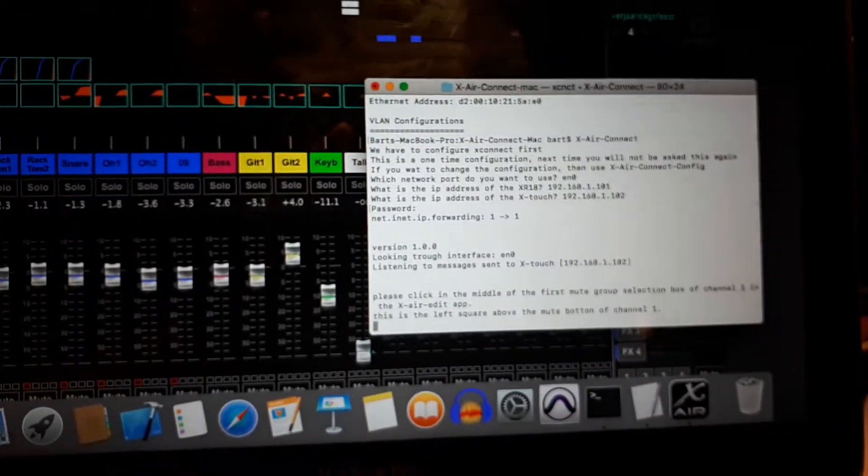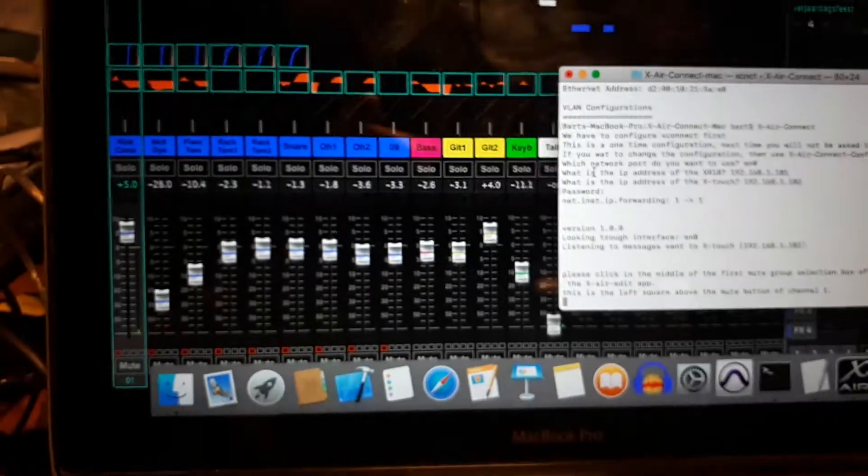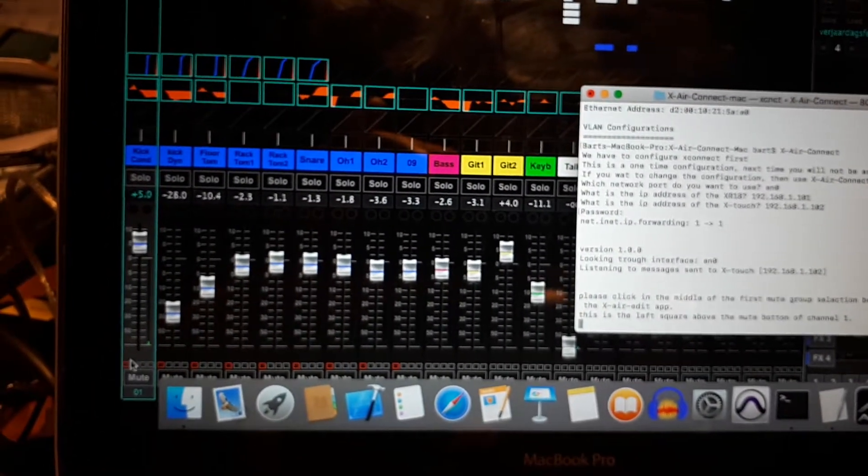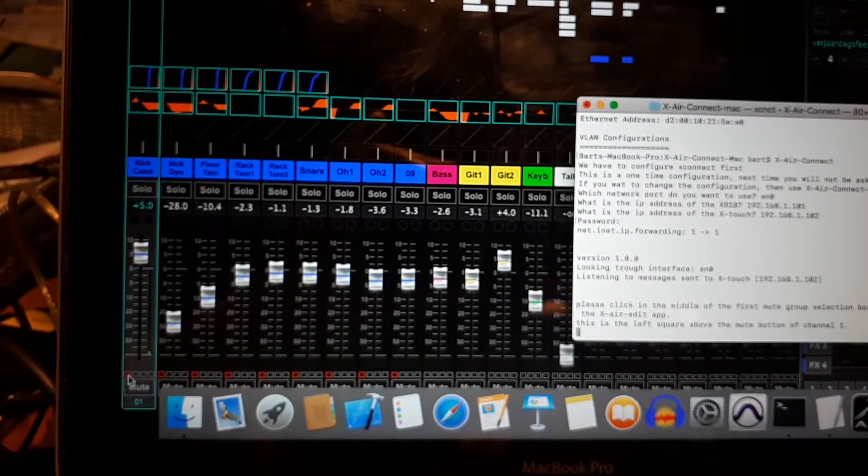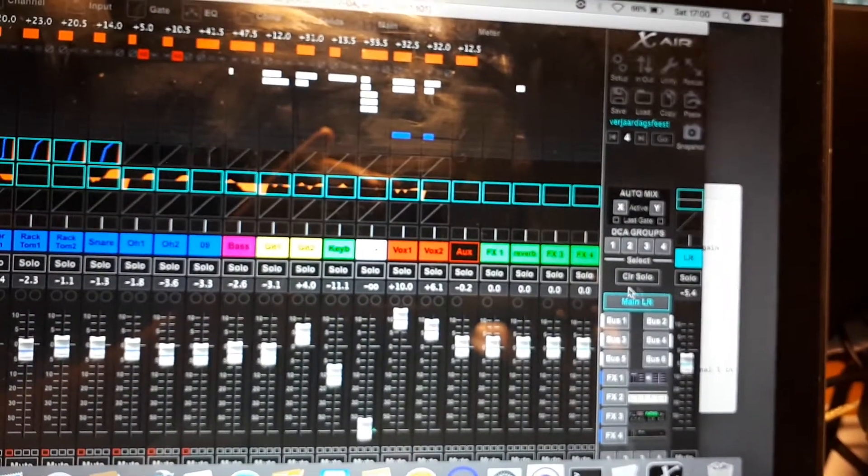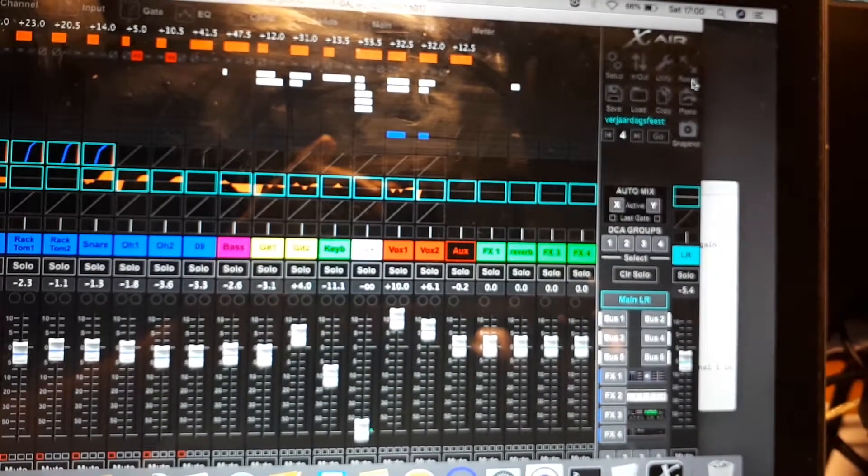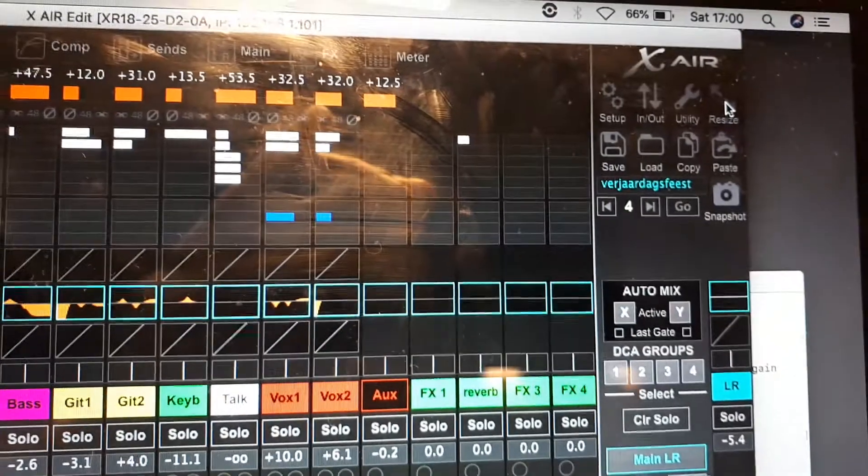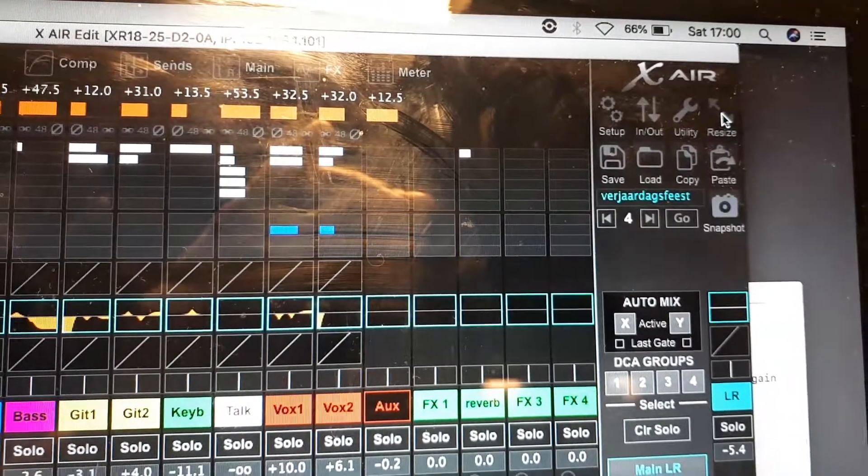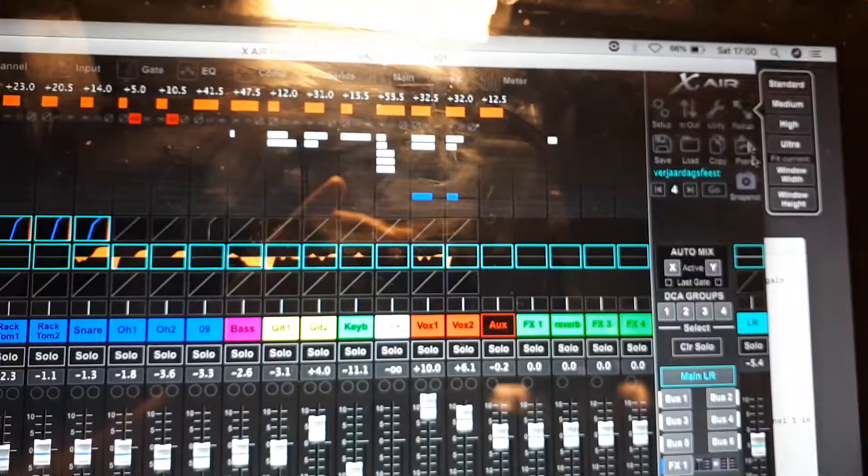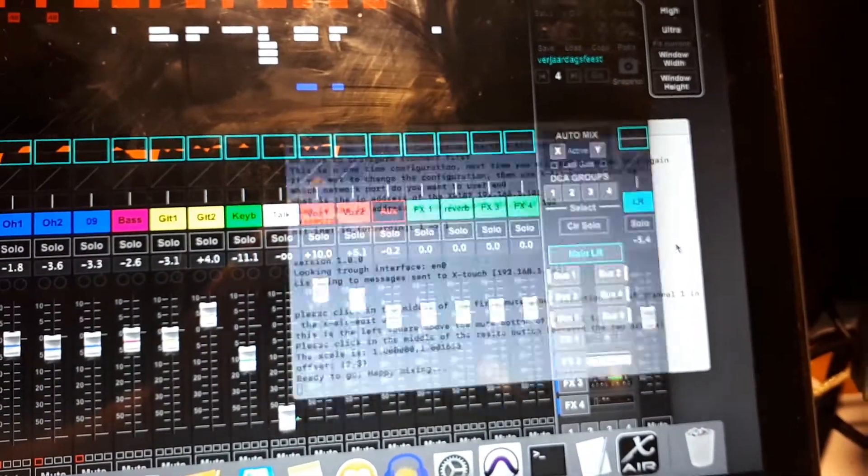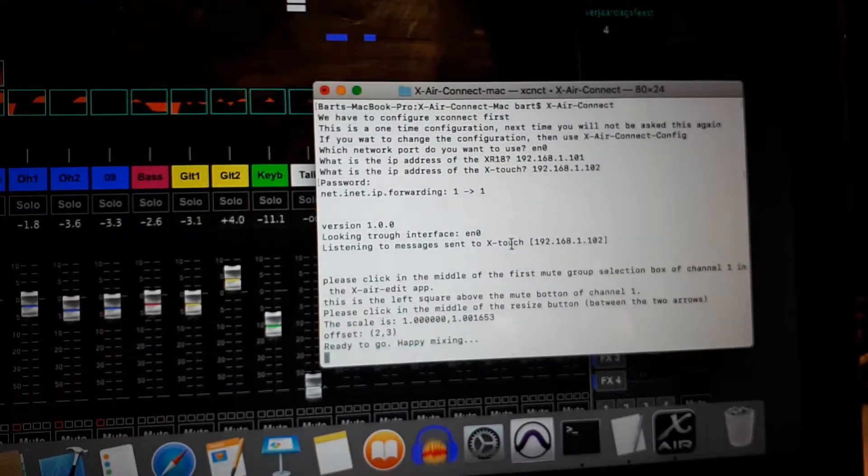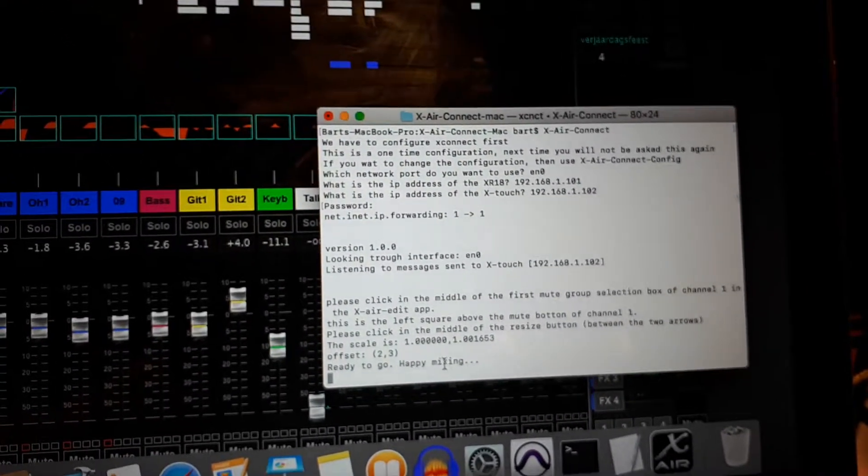Now we need to do the scaling. So we need to click on the first mute box. And we don't see it now because it's behind the XR-Edit app, but we need to press between those two arrows on the resize button. So now we should be ready. If we look at the terminal window it says ready to go, happy mixing.